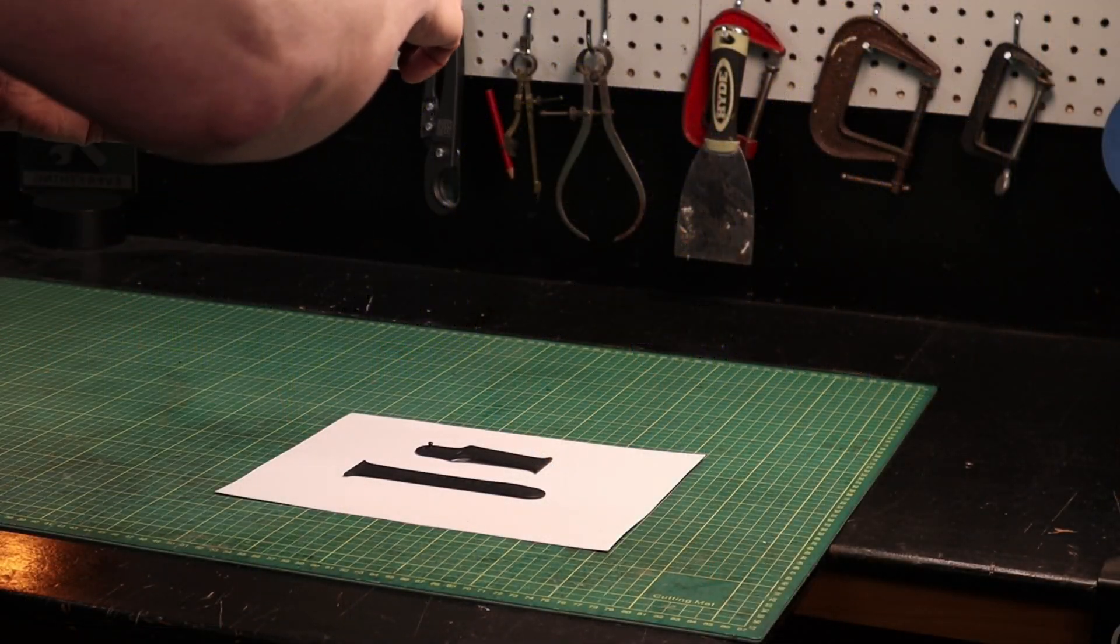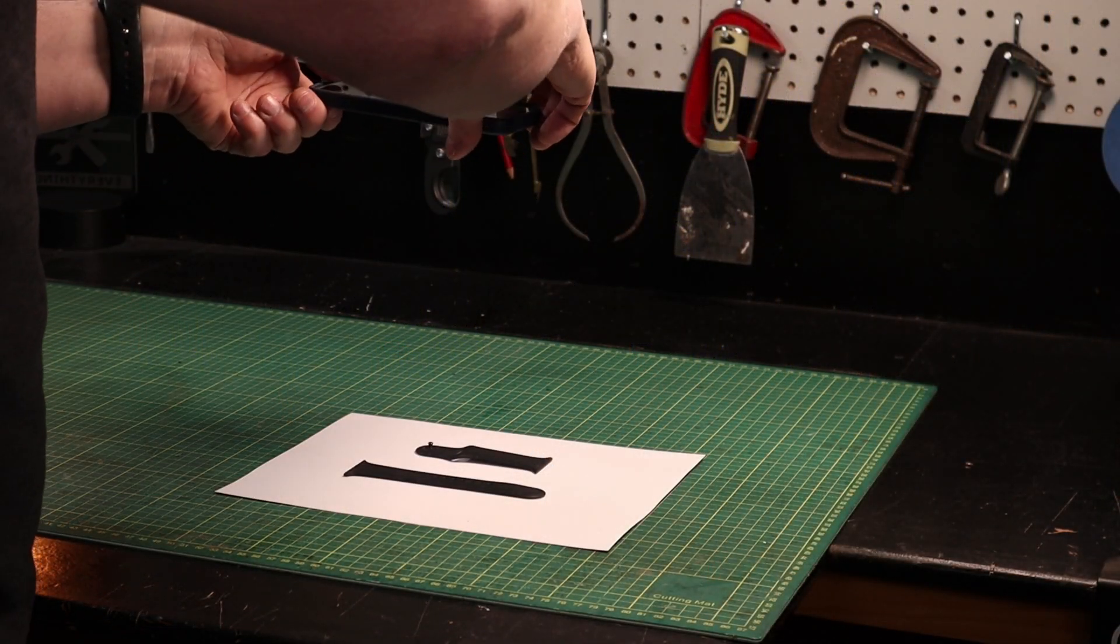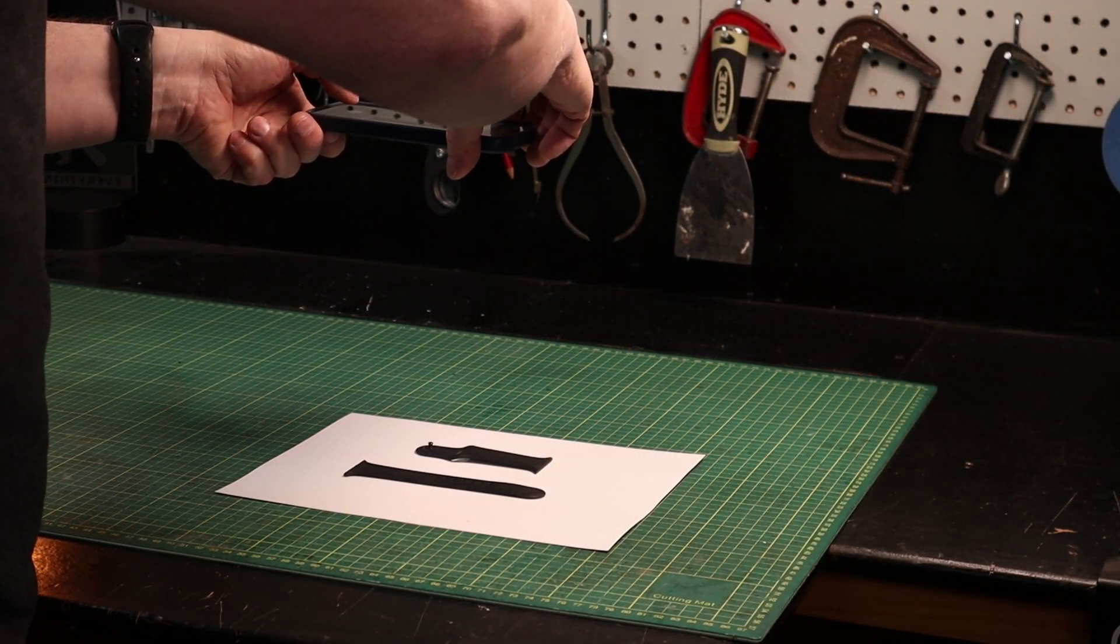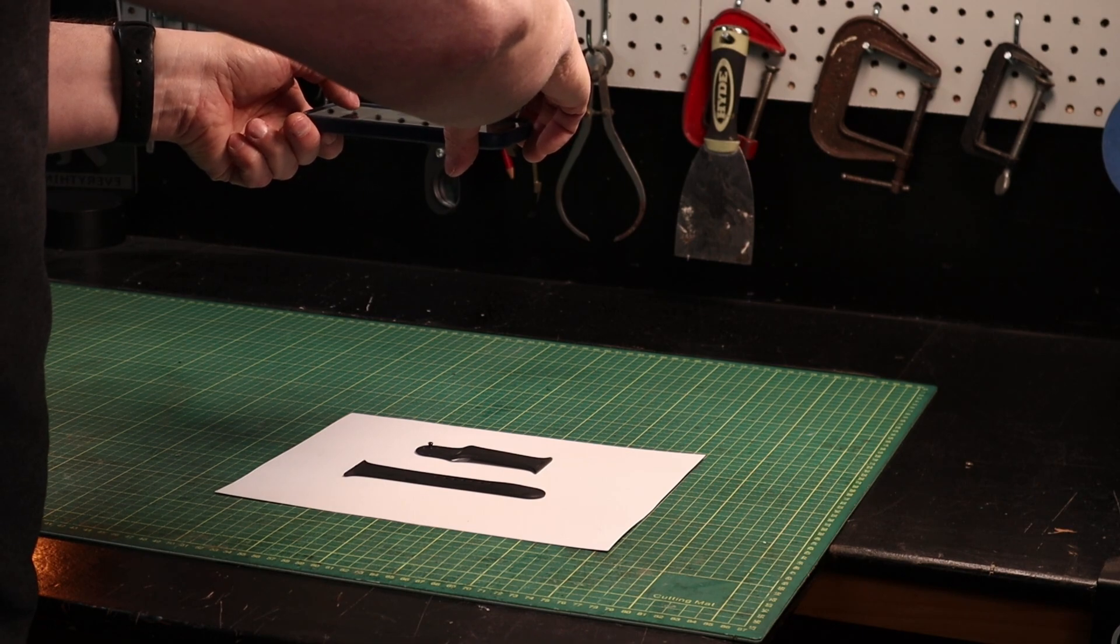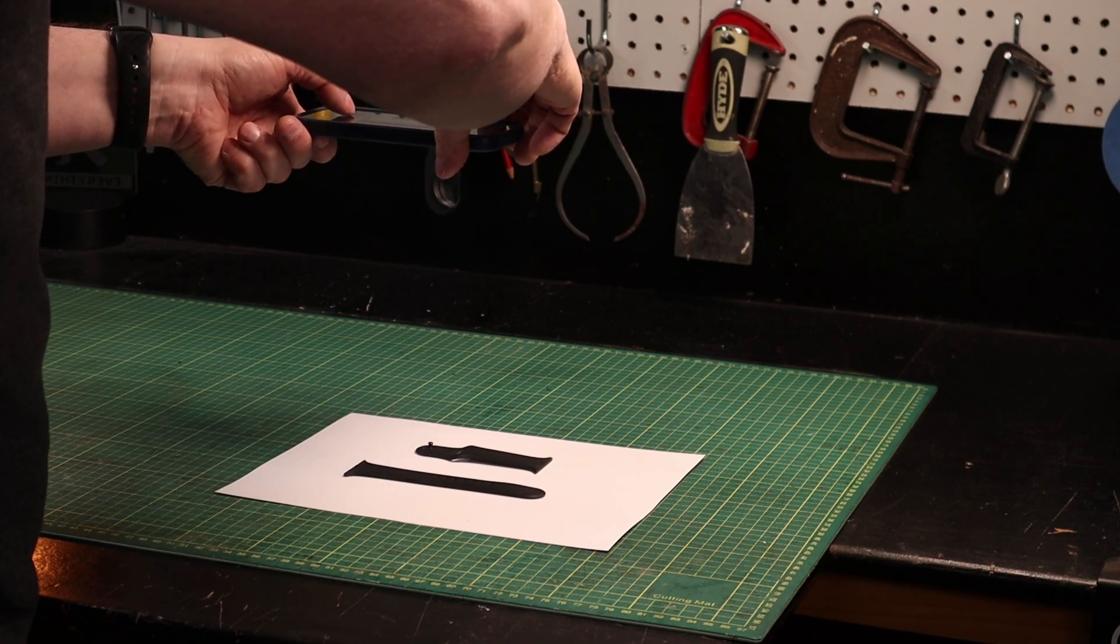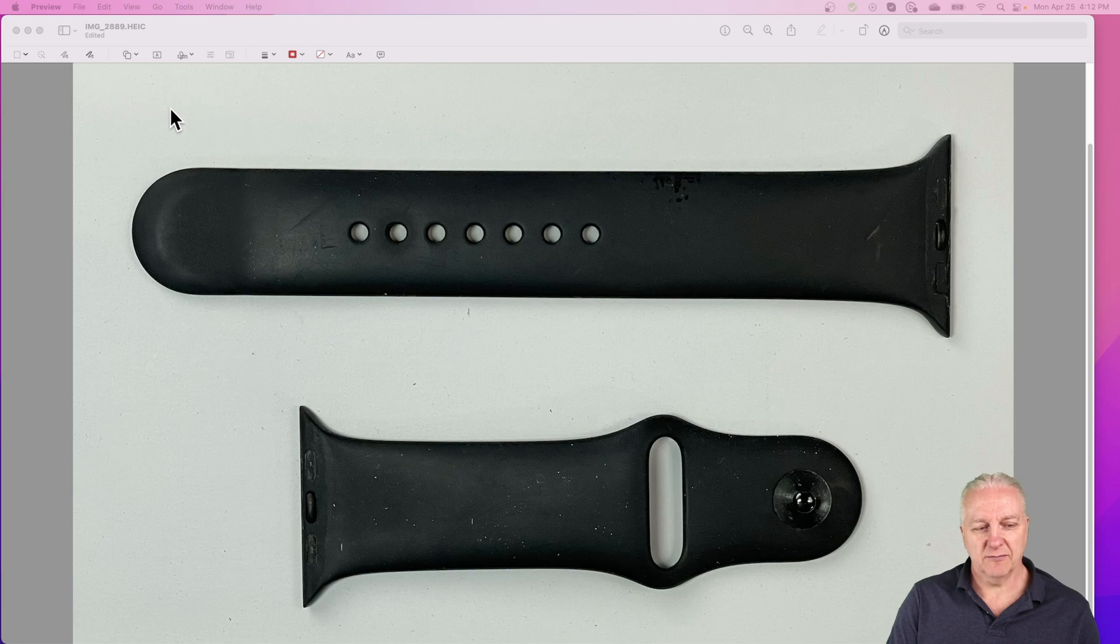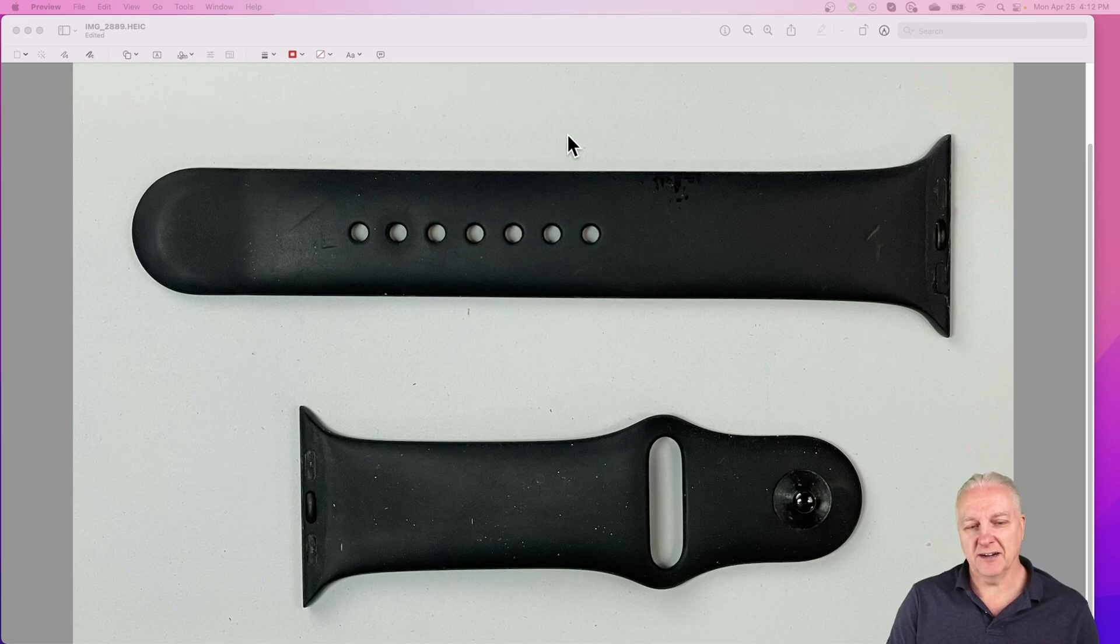The very first thing you're going to need here is a photo of whatever you're trying to hack the design of. In this case, I had an extra Apple watch band and I'm just going to take a straight down photo, trying to be as close to perpendicular to the subject as possible to minimize distortion. You could just as easily grab a photo off the internet somewhere of your subject.